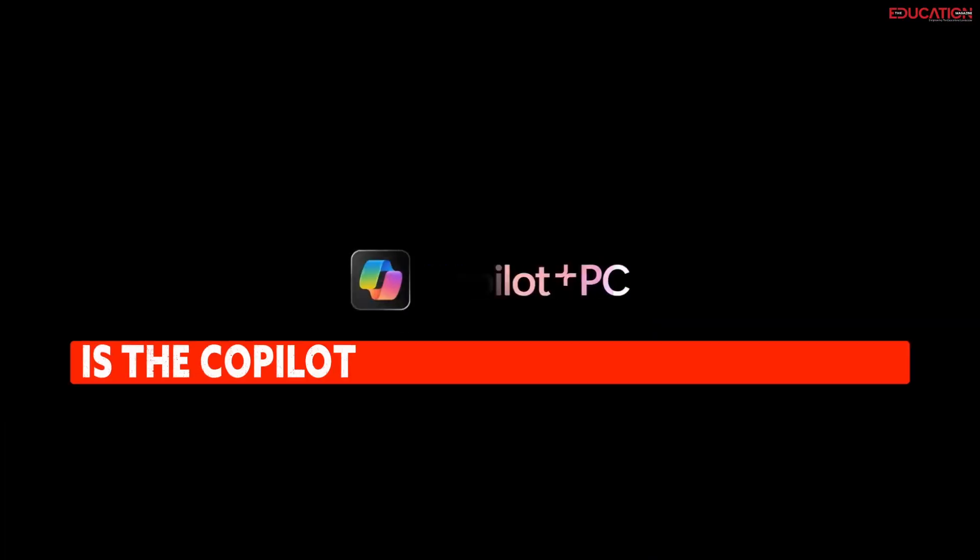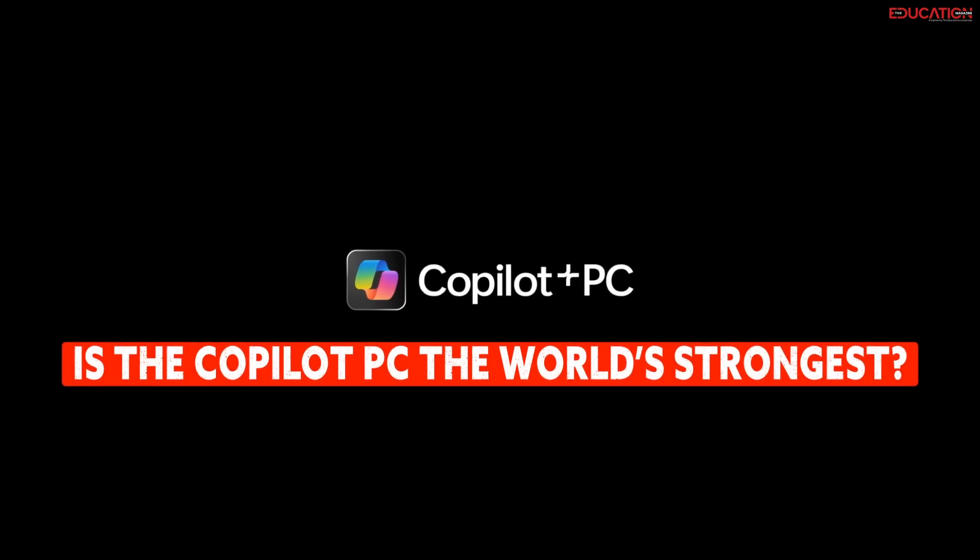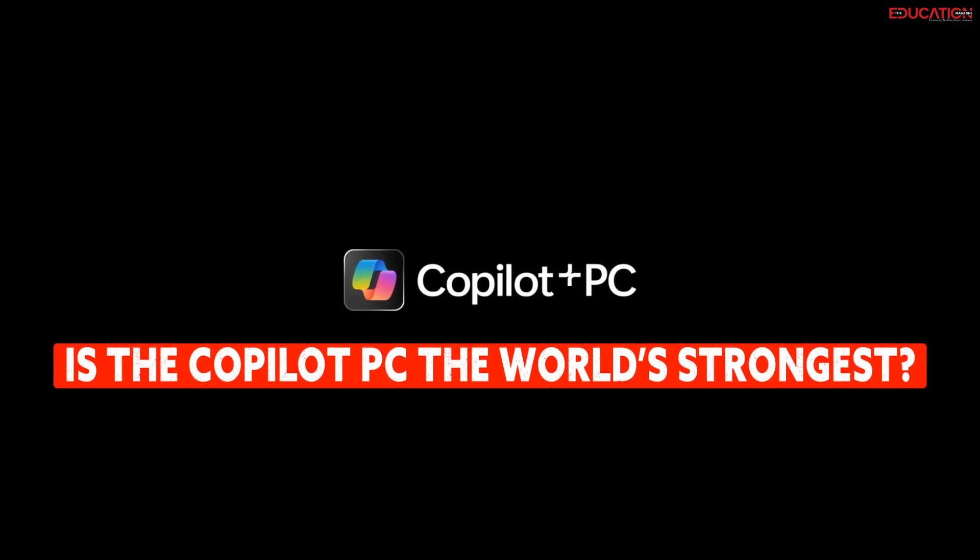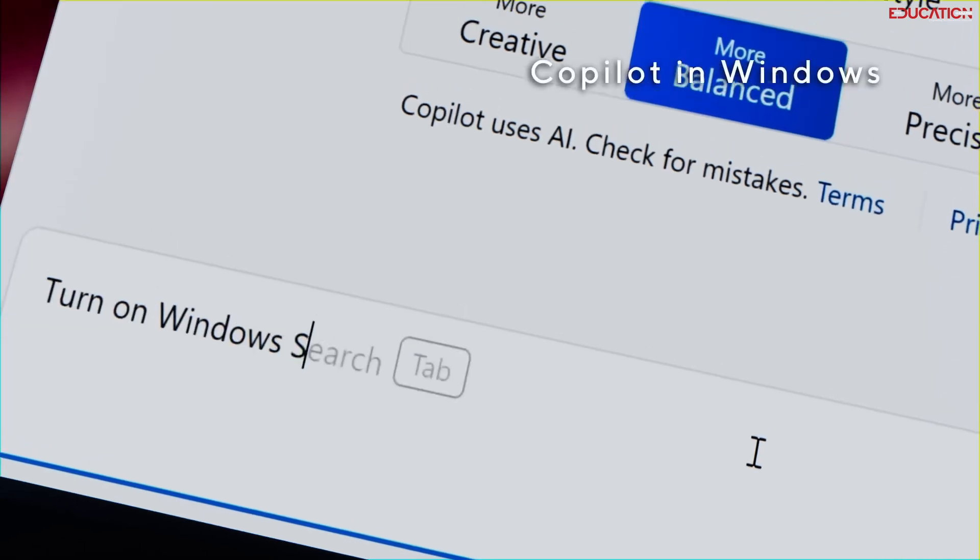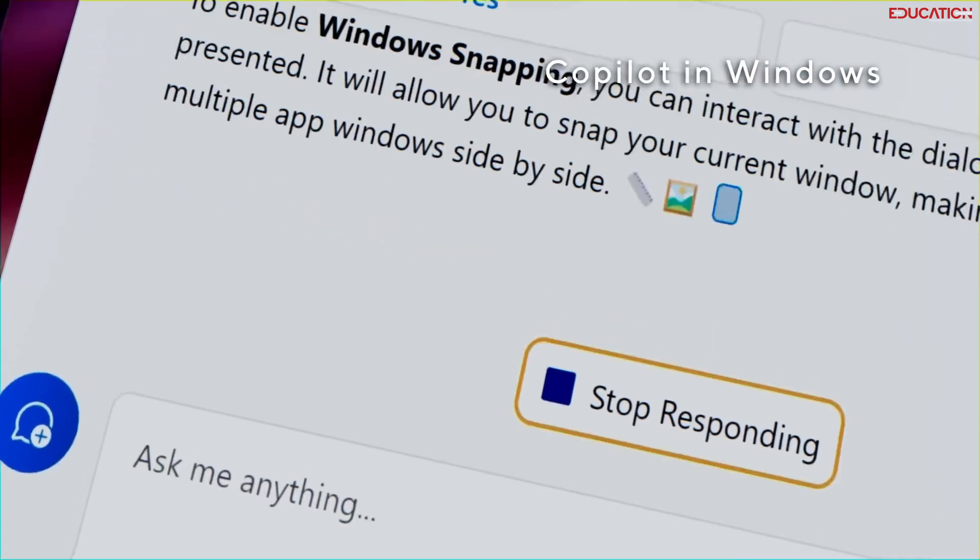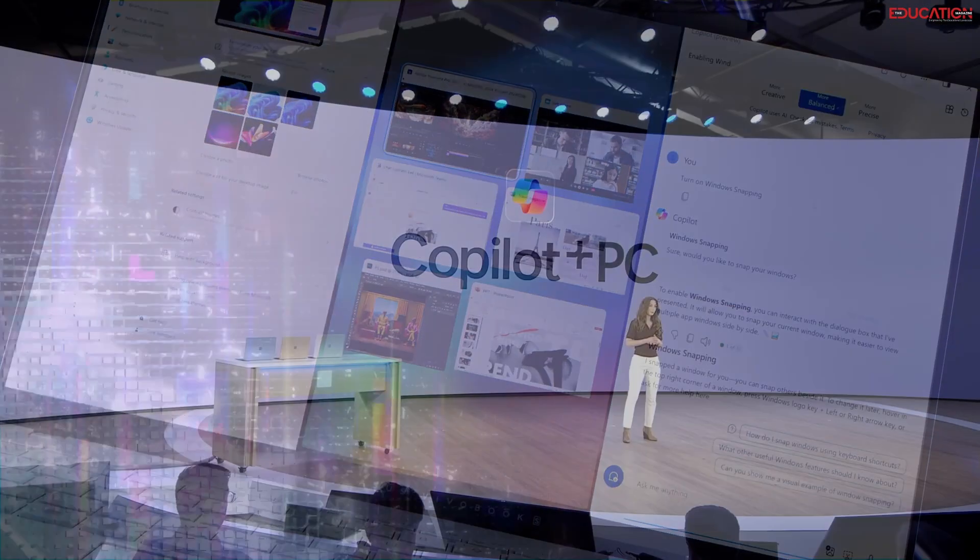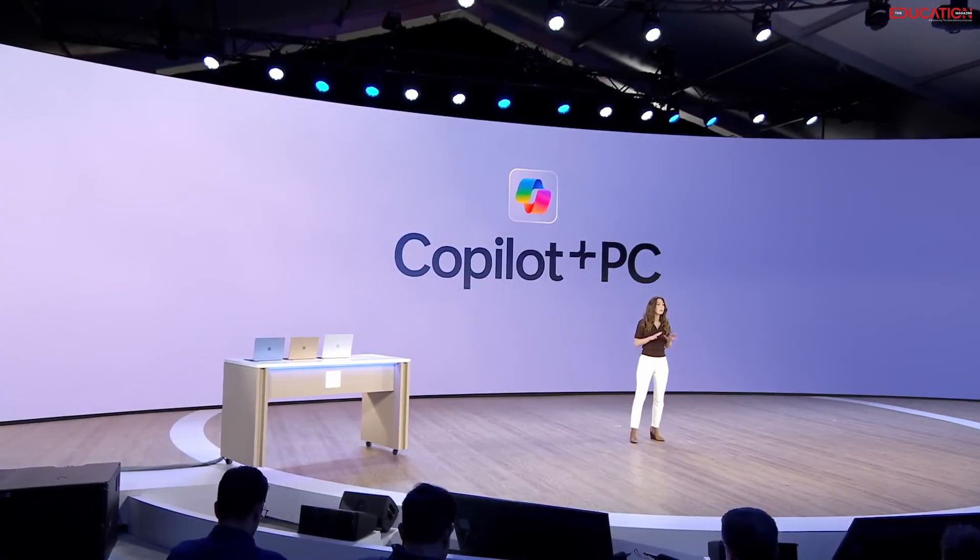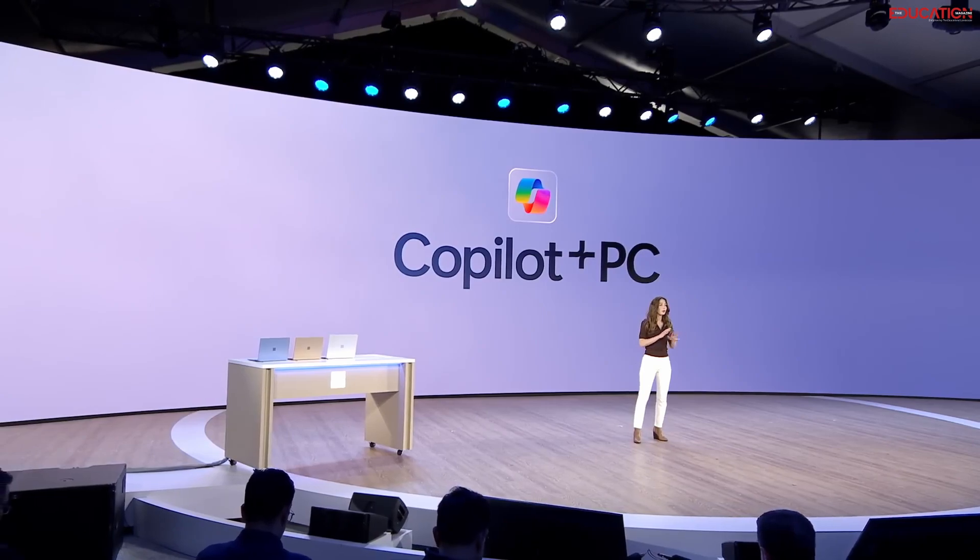So, is the co-pilot PC the world's strongest? The numbers speak for themselves. With unmatched processing capabilities and efficiency, it's a heavyweight champion in a league of its own. And that's not just hype, that's a tech revolution you can count on.